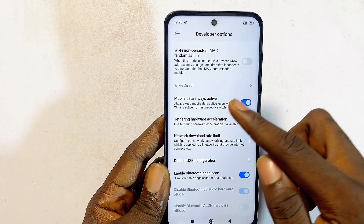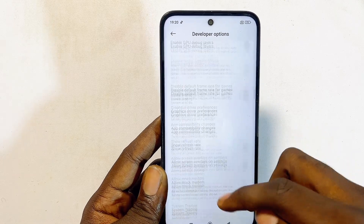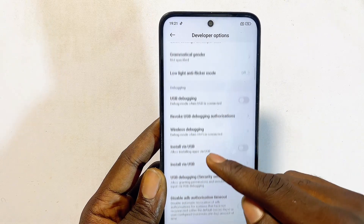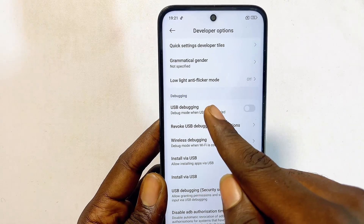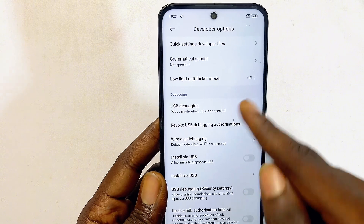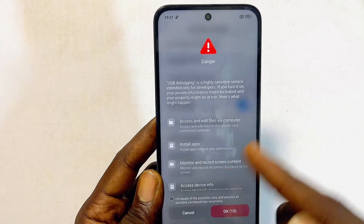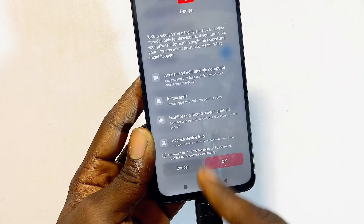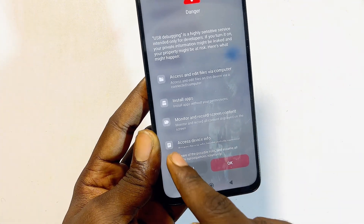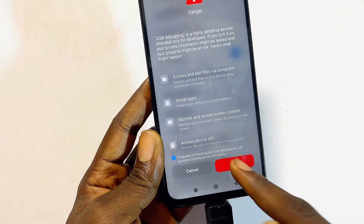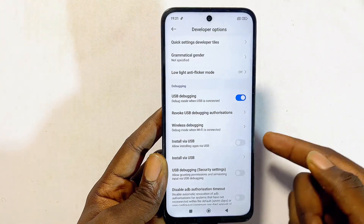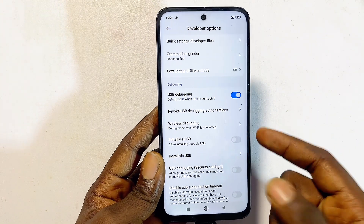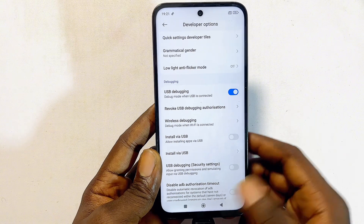Next, come out of that option and look for USB Debugging. Scroll to the top and you should find USB Debugging under the Debugging section. Tap on it and make sure you enable that option as well. There will be a security confirmation — check it and tap OK.